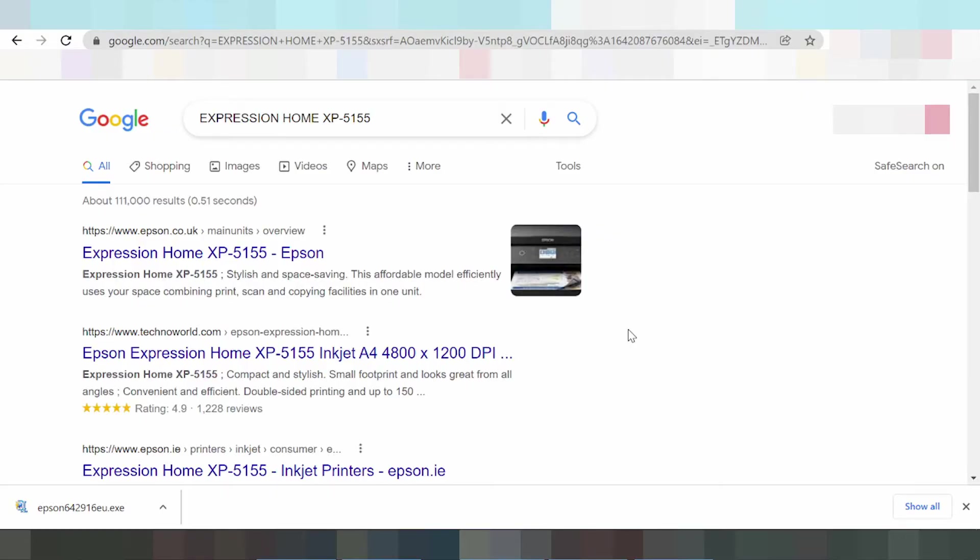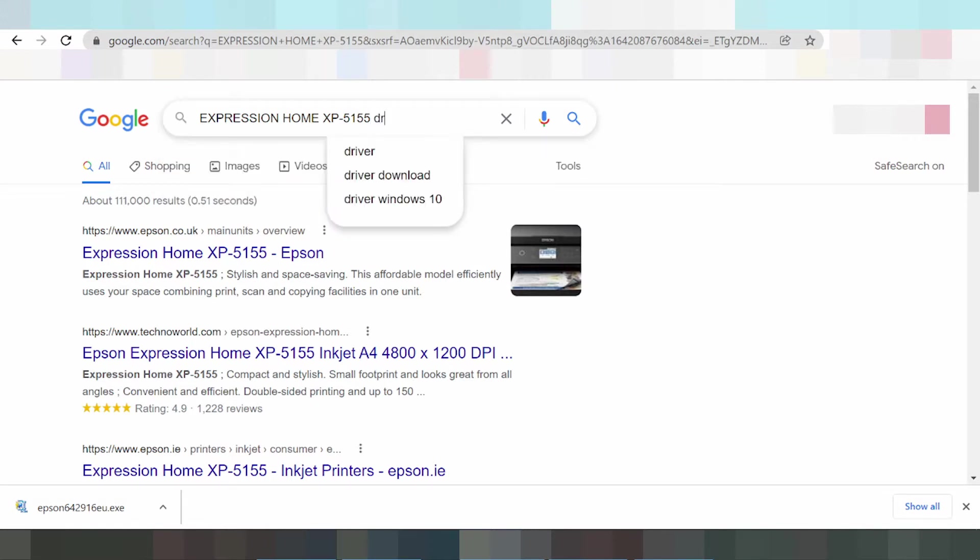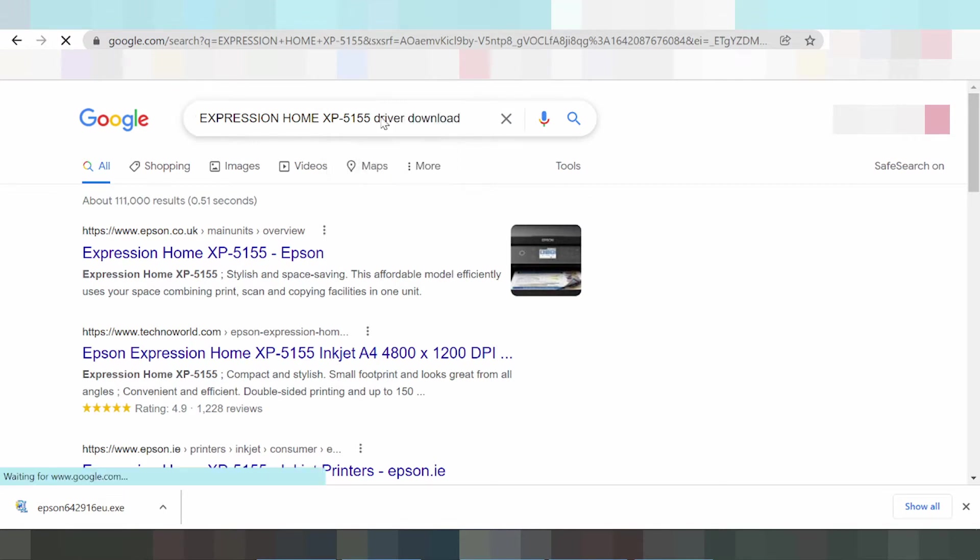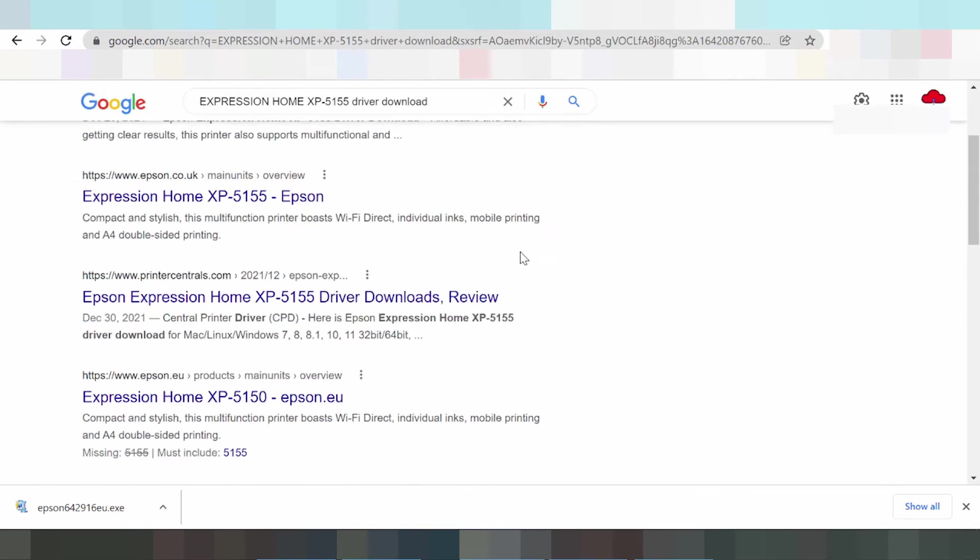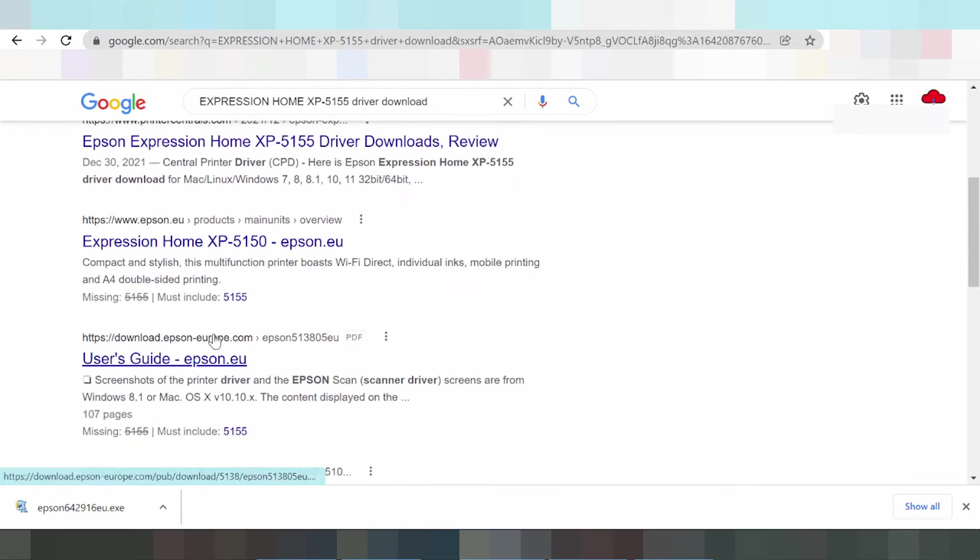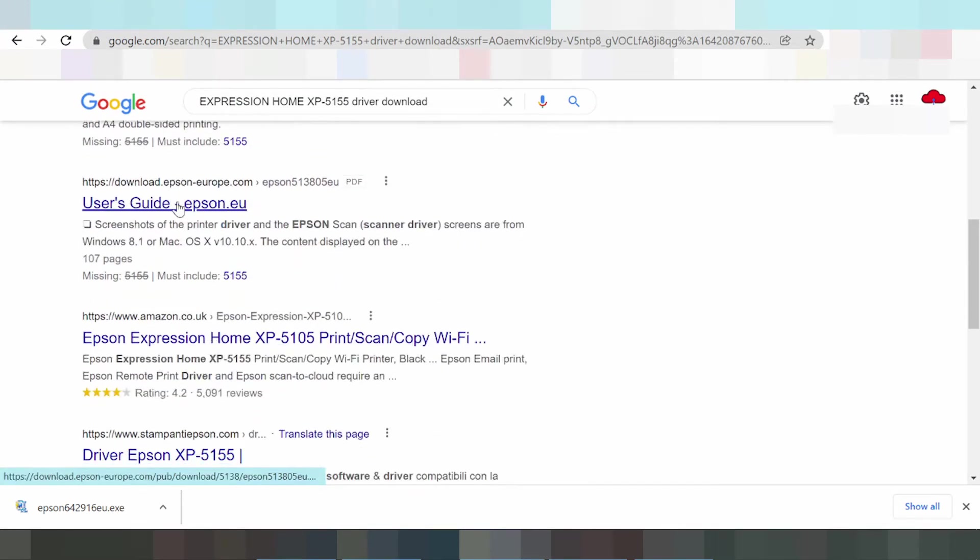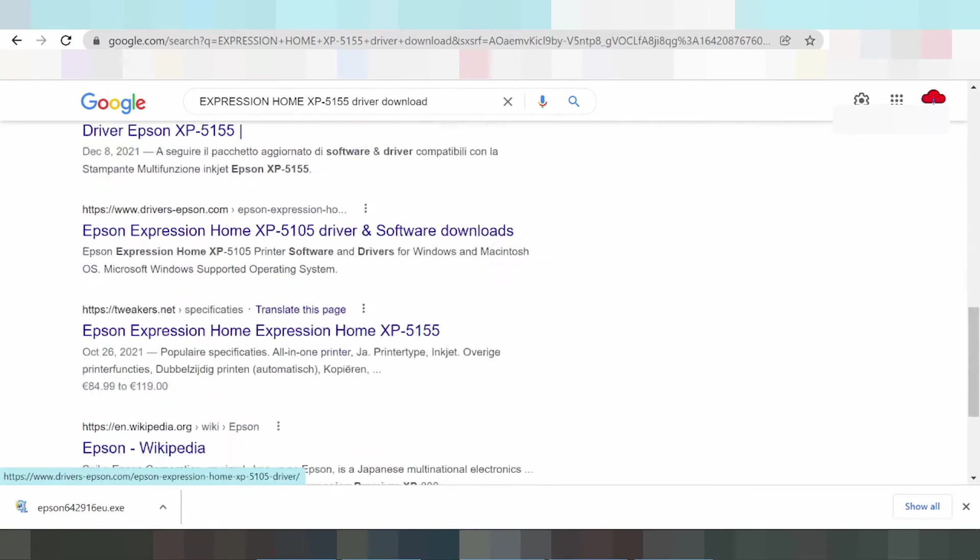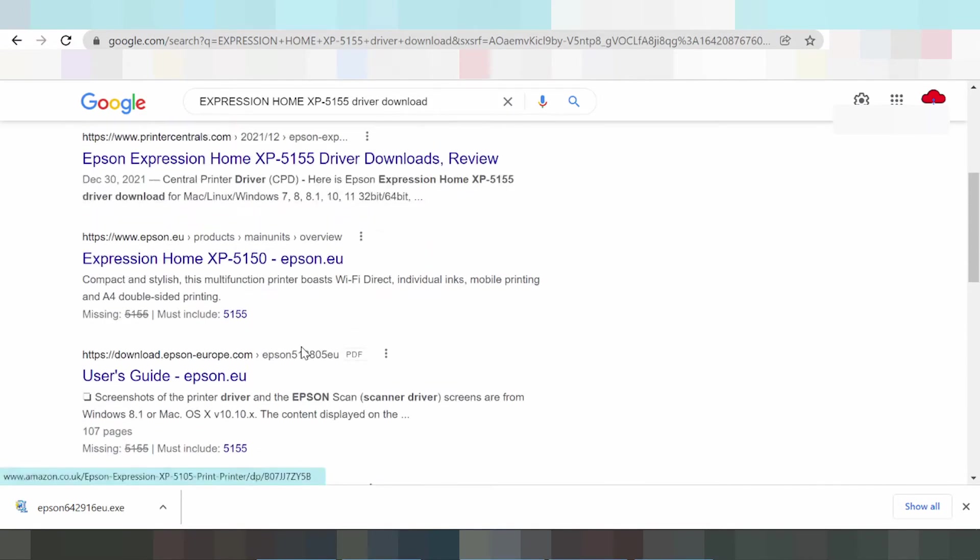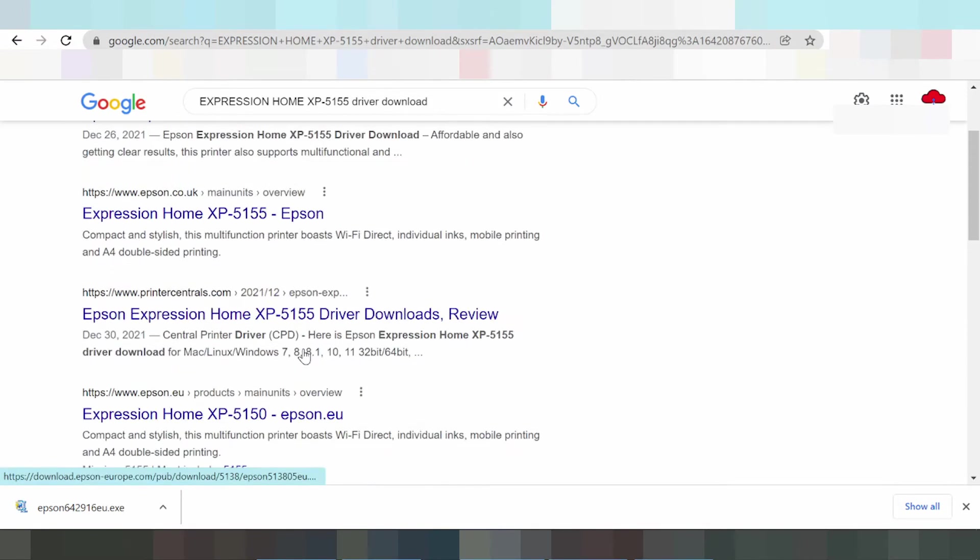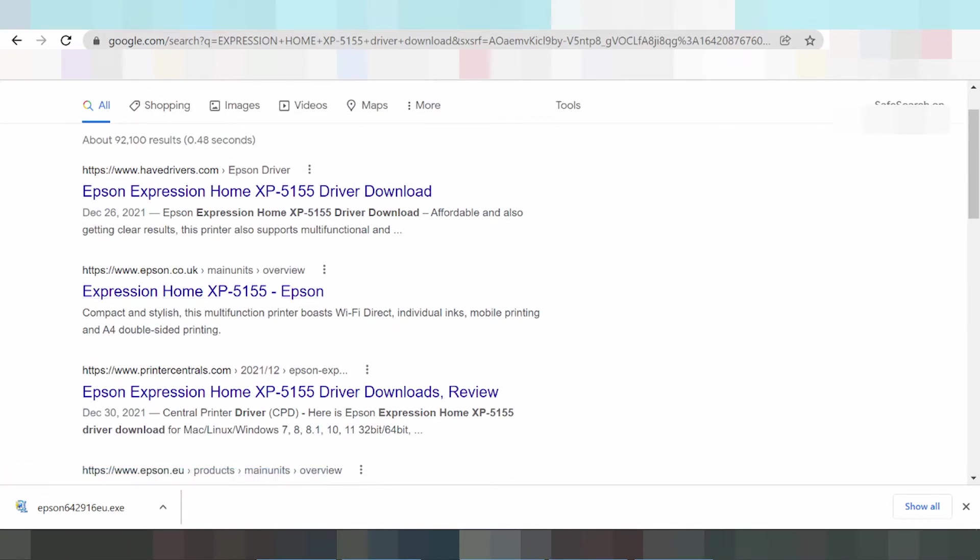I need to download the Epson Expression Home driver for Windows 11. Type driver download in the search. I'm searching for the official Epson website. This here is the official website.